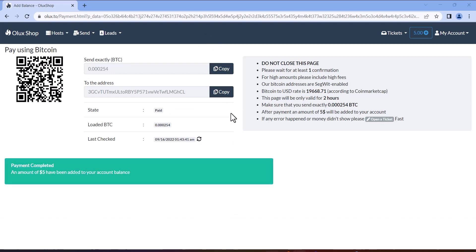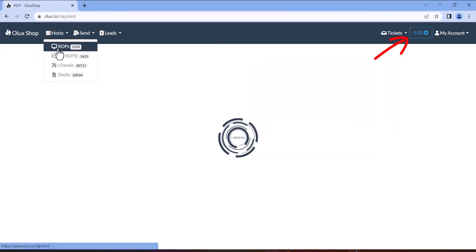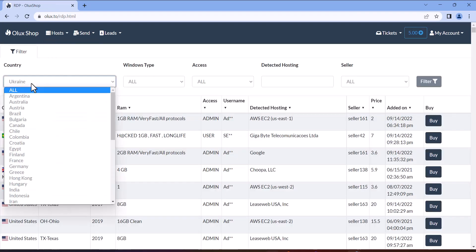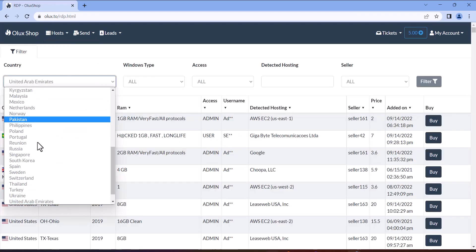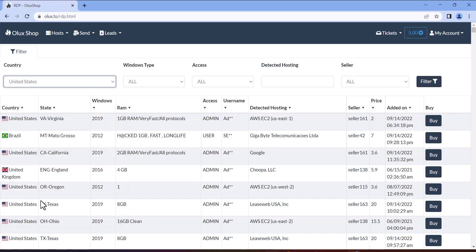The payment is now completed. Let's now buy the RDP using same procedure. Choose the one you prefer and click on buy.